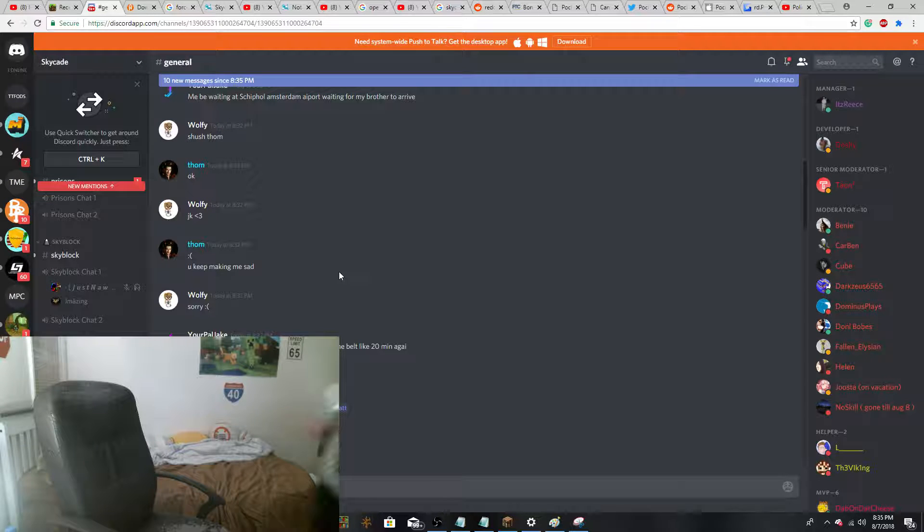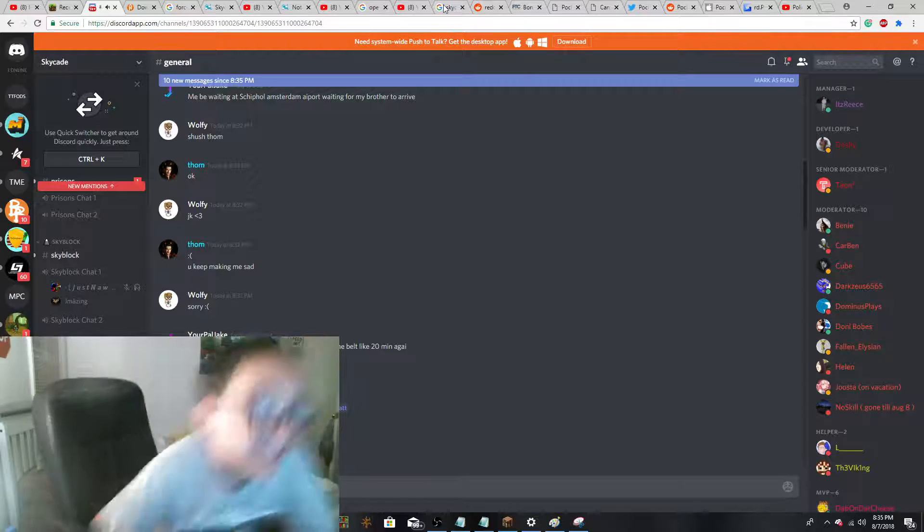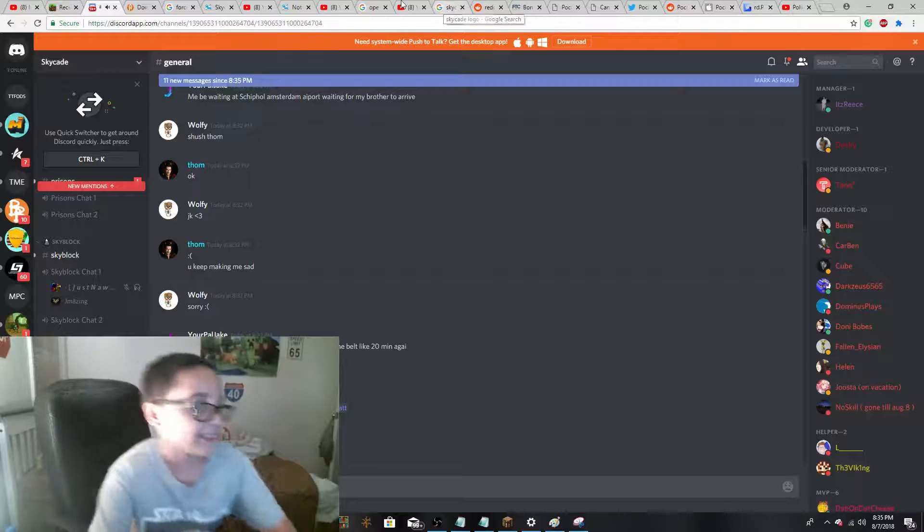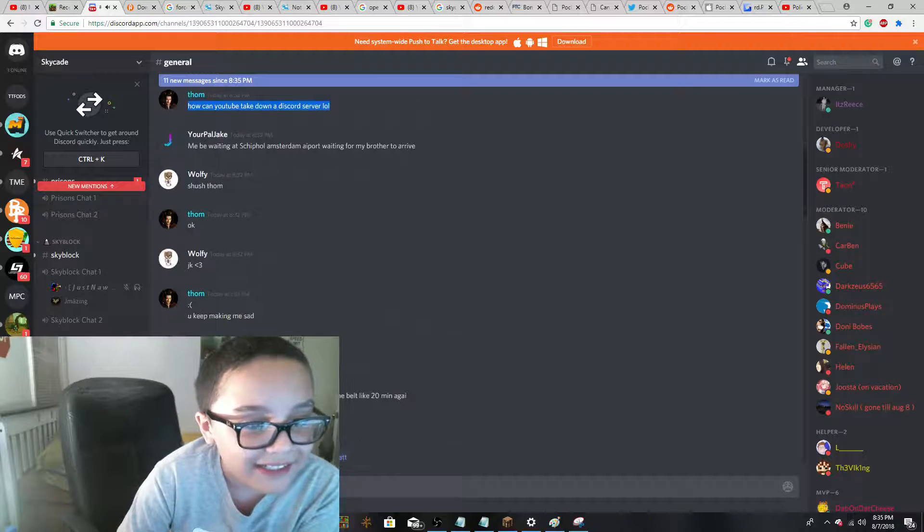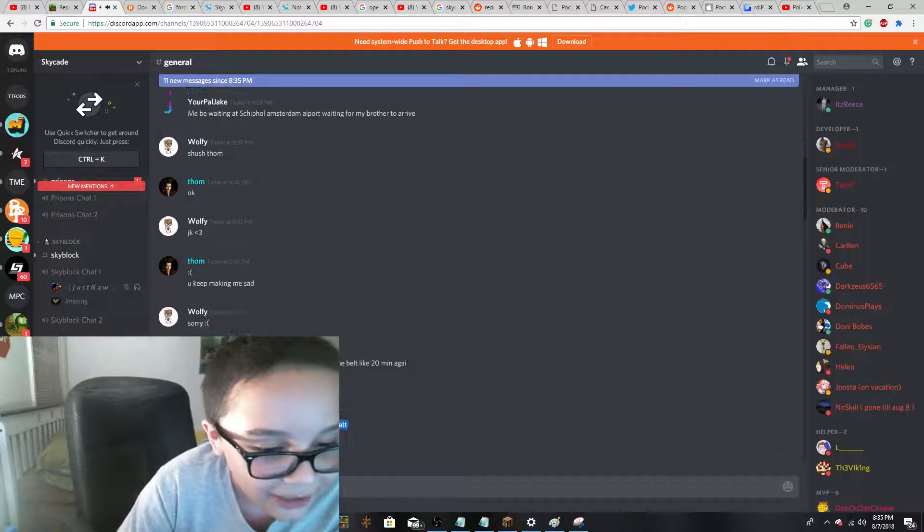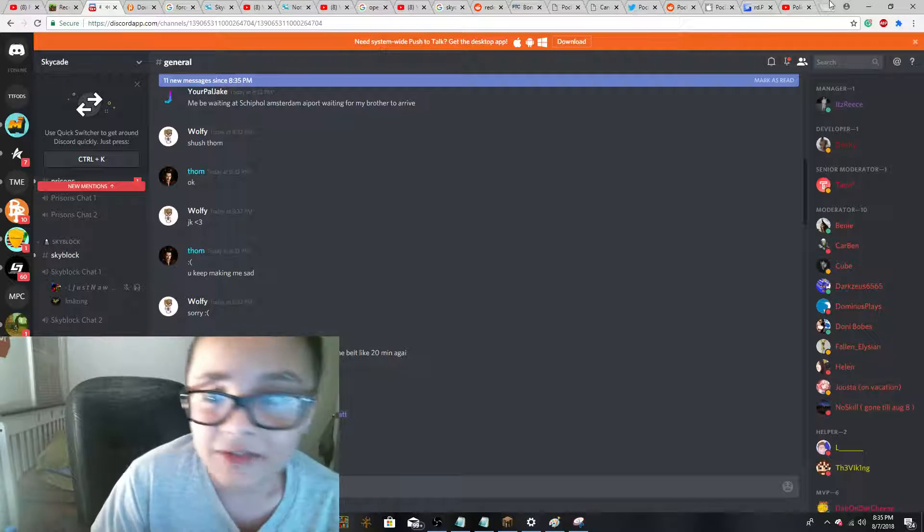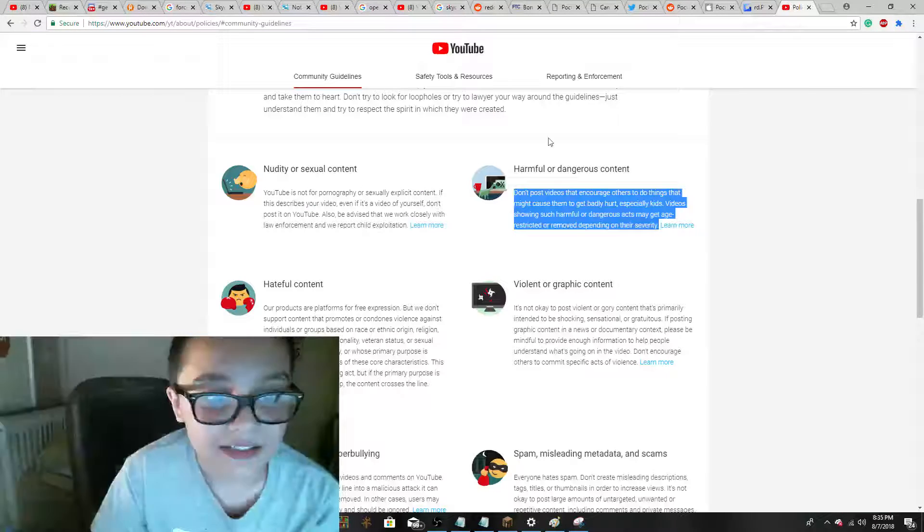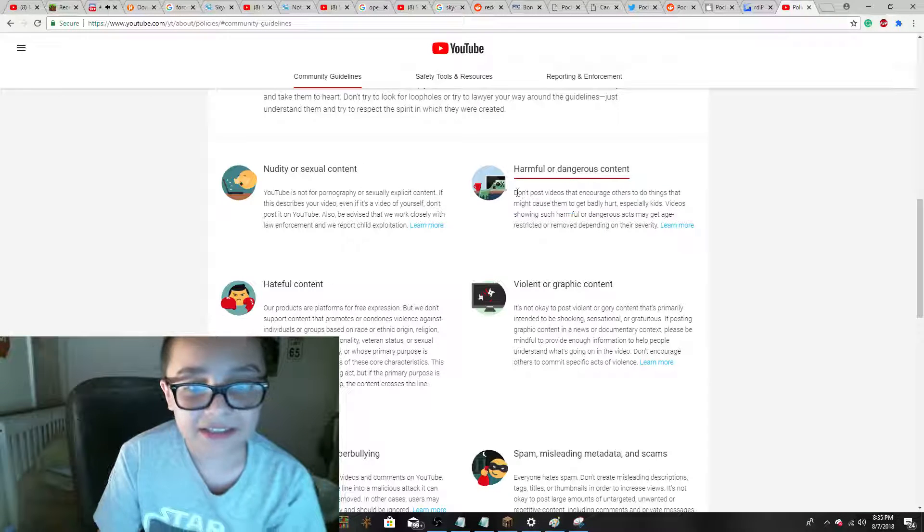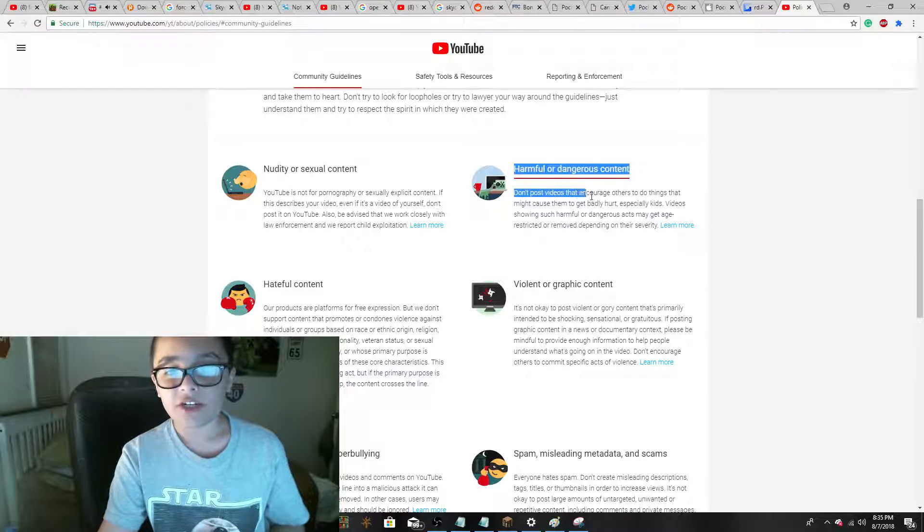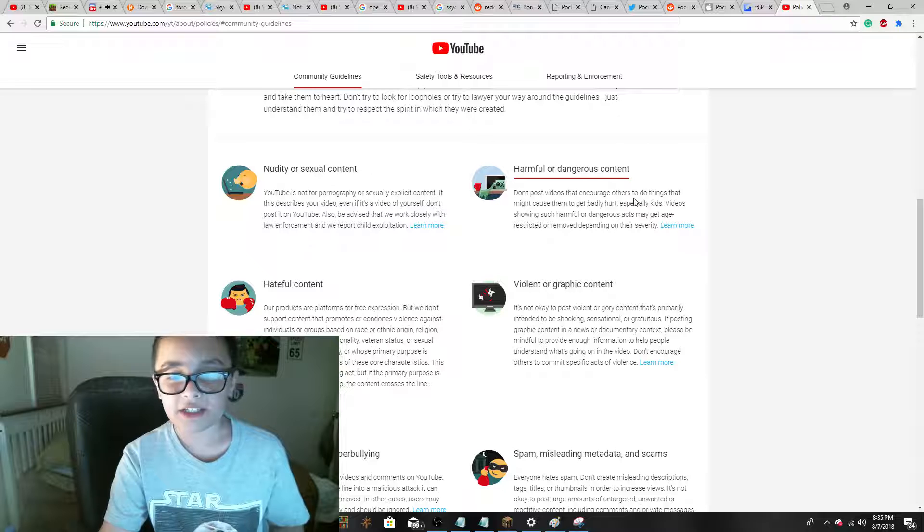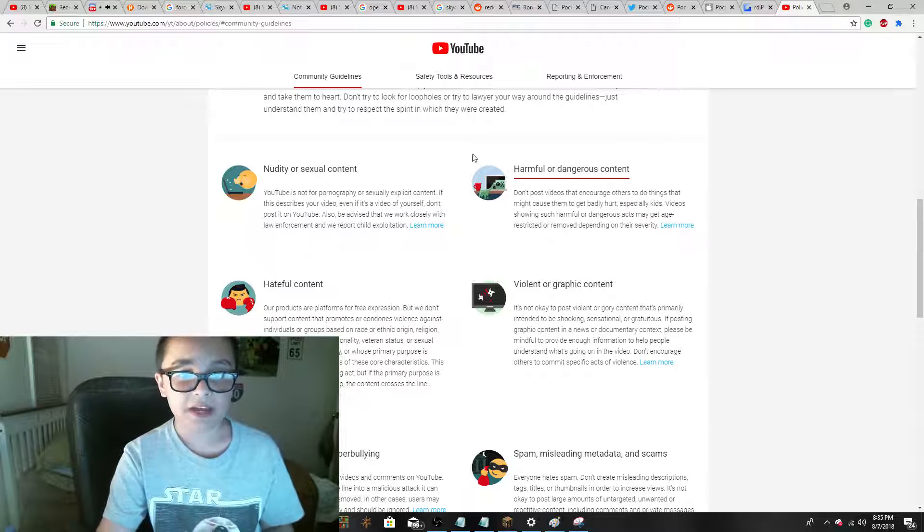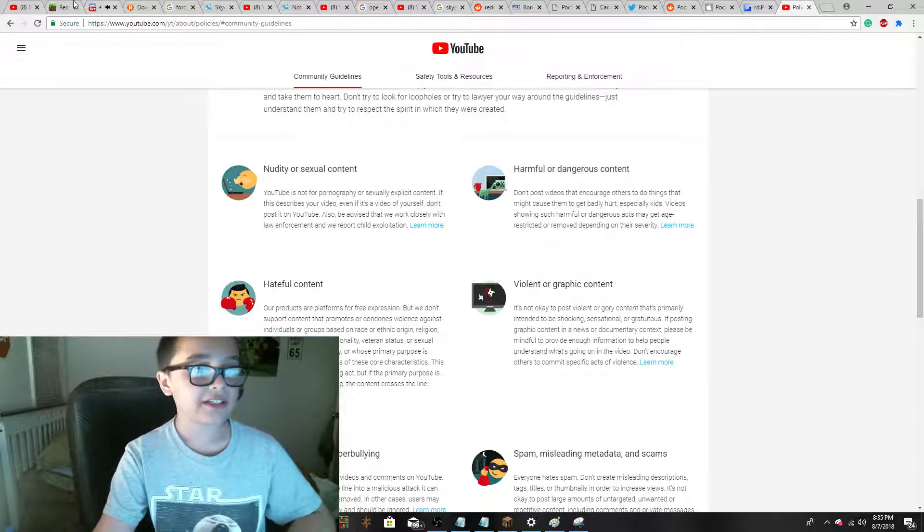Yeah, okay, YouTube cannot take down the Discord server. But then I said it violated harmful or dangerous content. Don't post videos that encourage others to do things that may cause them to get badly hurt.